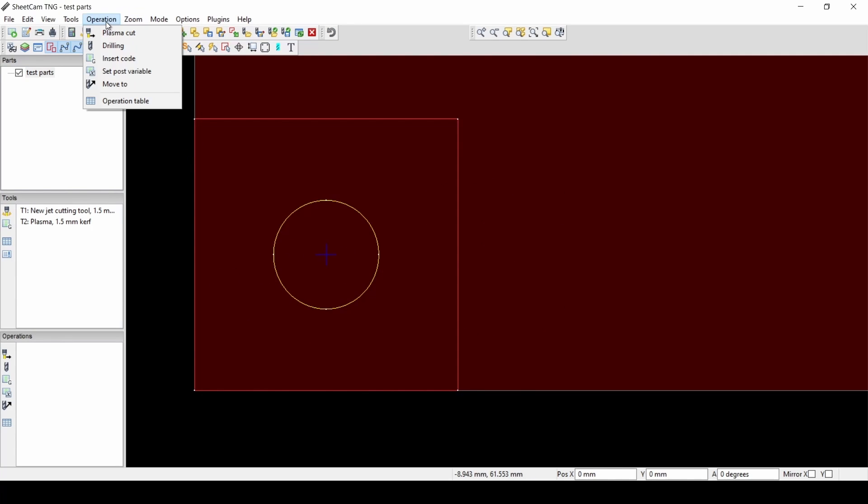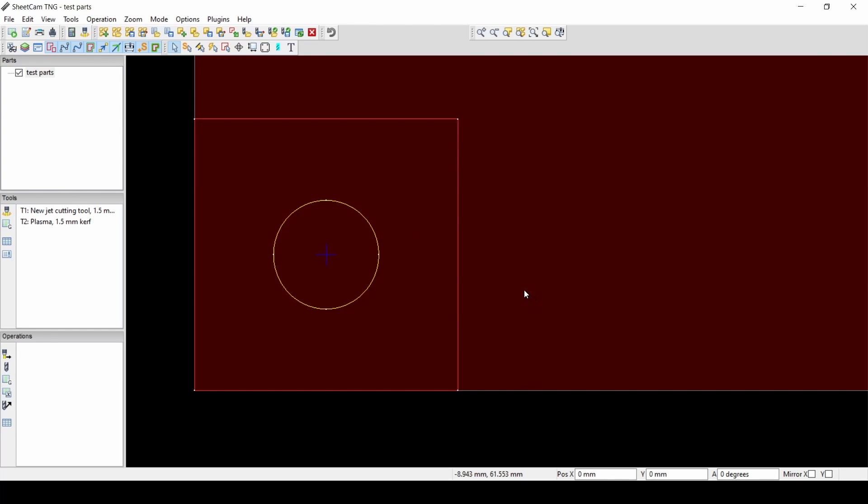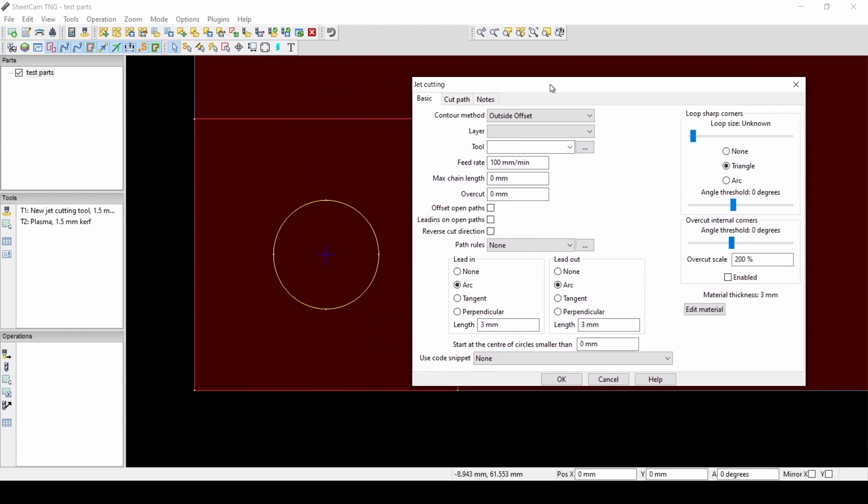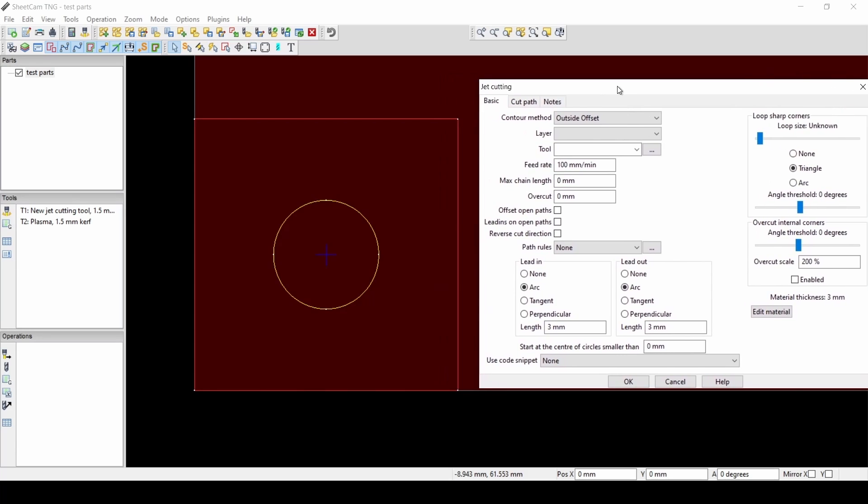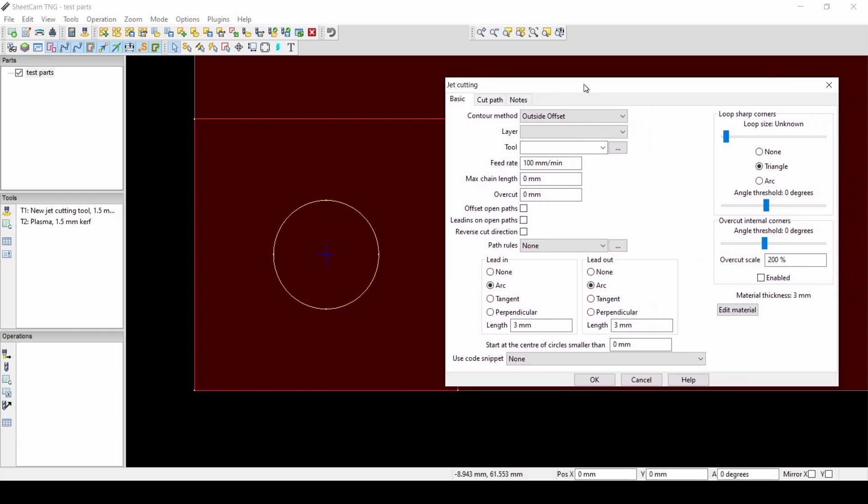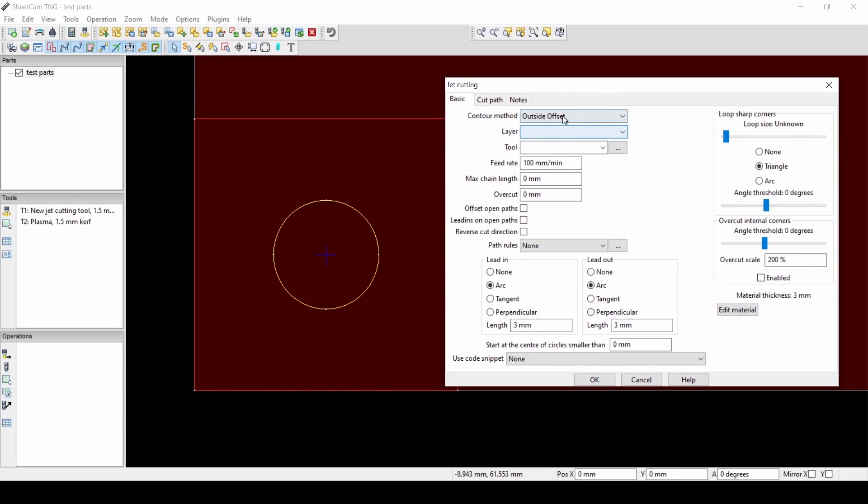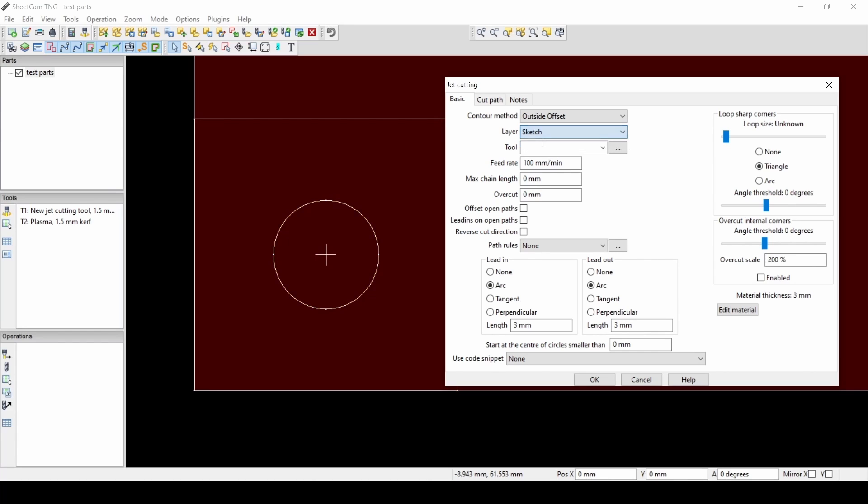So now that I have my part here, I'm going to go to Operation, Plasma Cut. I'm going to use Outside Offset, which would be the same thing as using Left Compensation in Fusion, where I'm cutting outside of the outside lines and inside of the inside lines. And then FreeCAD is just like Fusion. It knows which is inside, which is outside.